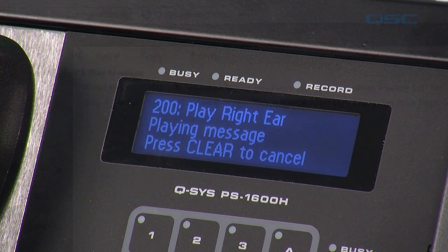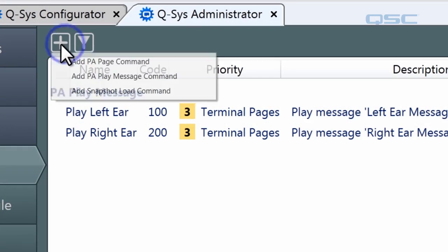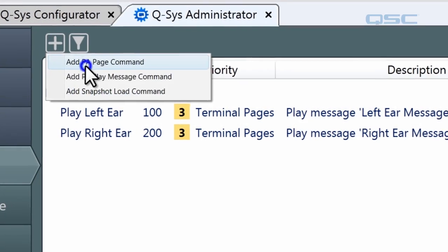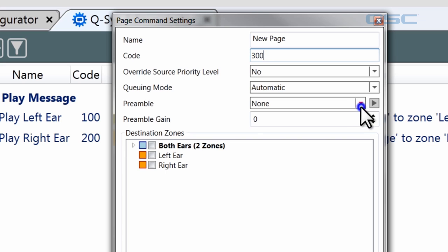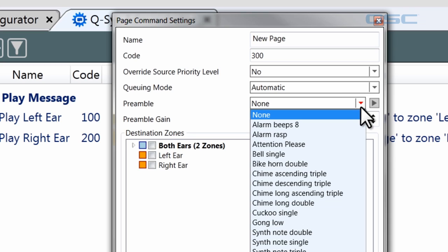Creating a page command is very similar — click Add PA Page Command. Most of the options are the same, except you can choose its cueing mode, which we'll talk about in the next section. And you can select a preamble, which is usually some sort of musical tone to announce the beginning of a page. You know what I'm talking about — doo, doo, doo. Attention, please. That sort of thing.